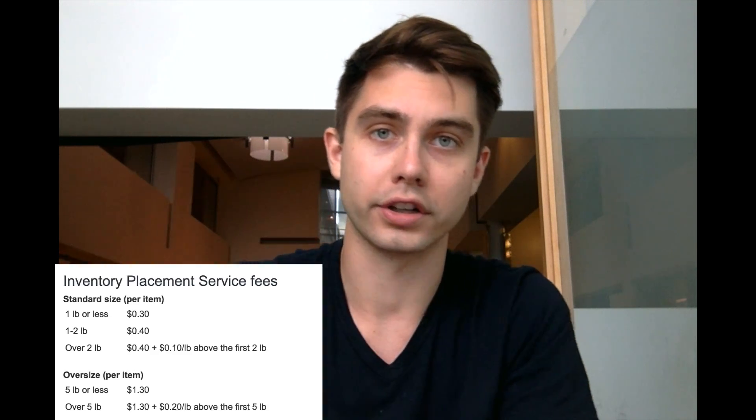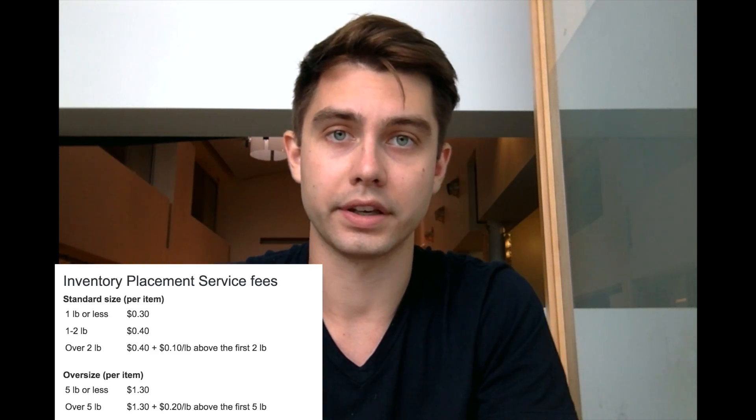It's quite simple, but there are a couple of things you need to know before you choose that option. Number one: if you choose one warehouse instead of three different ones — which are assigned to you by default — you will be charged about 30 cents per unit, or 40 cents if it's overweight. I'll include the chart right here.